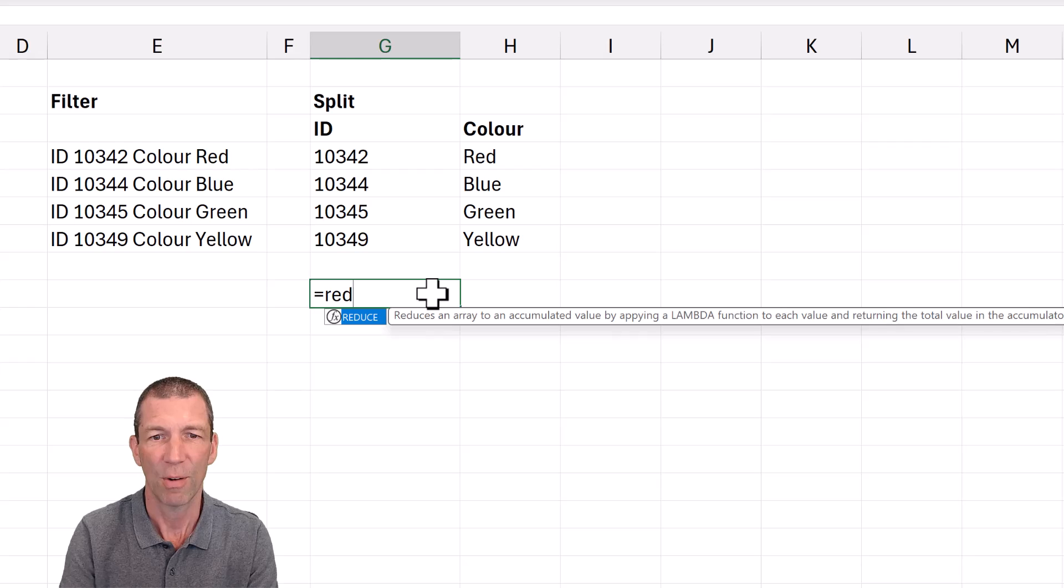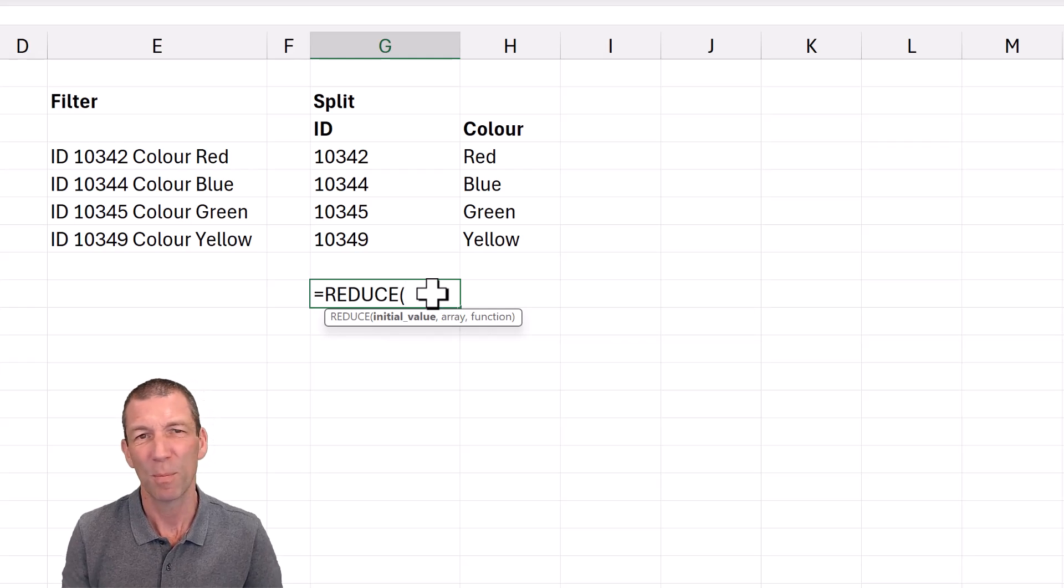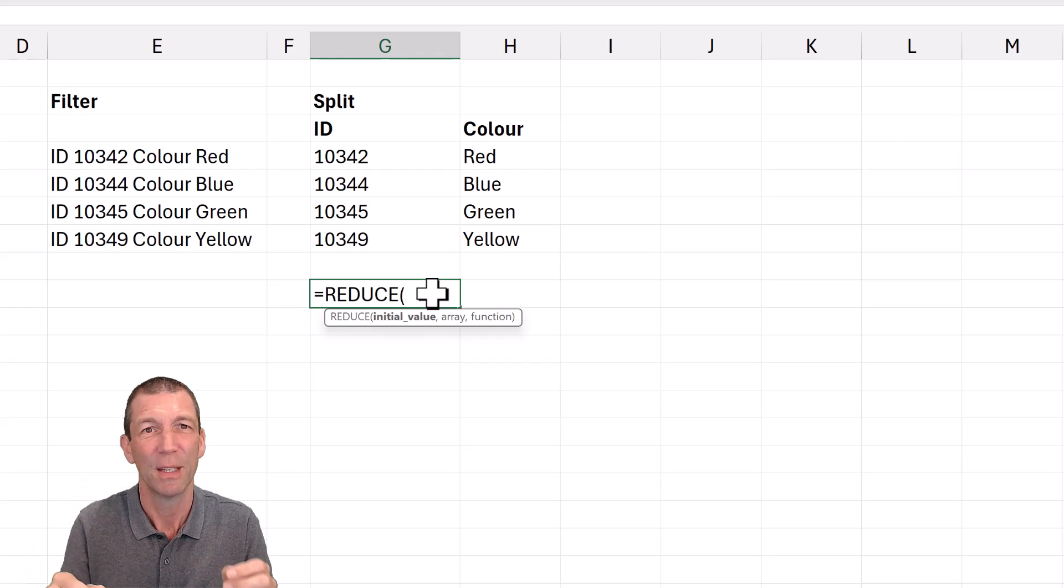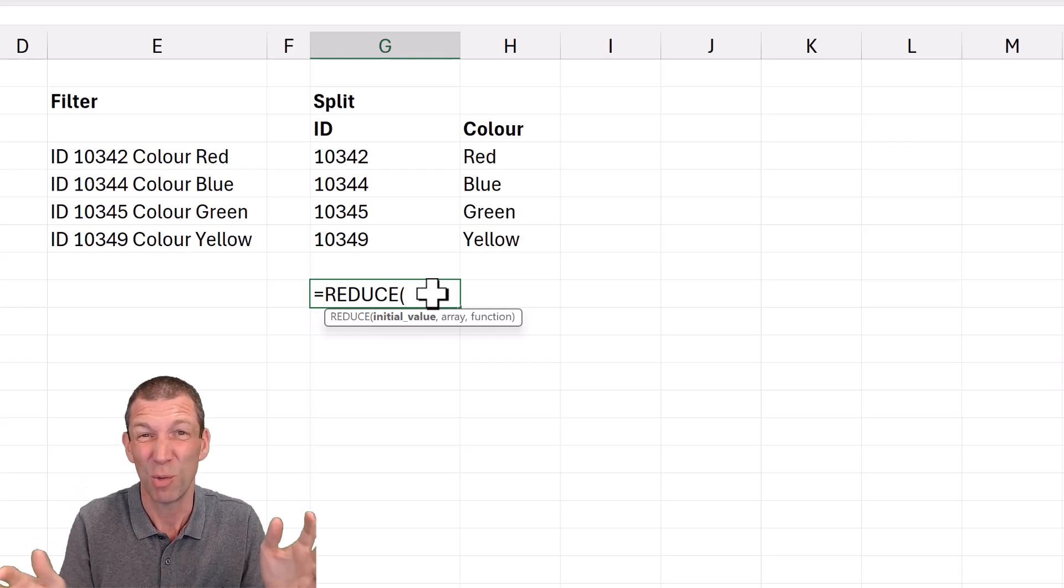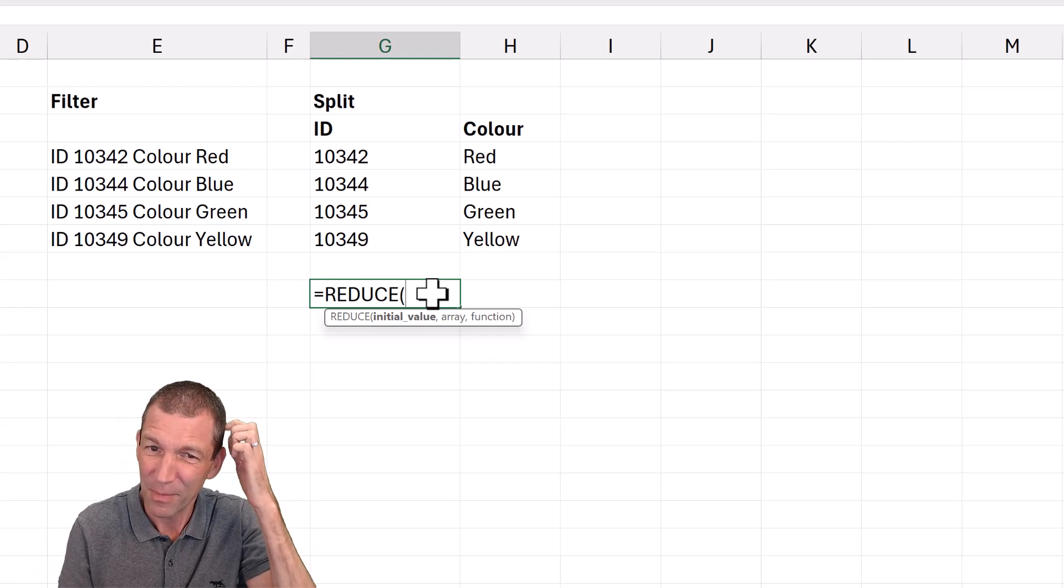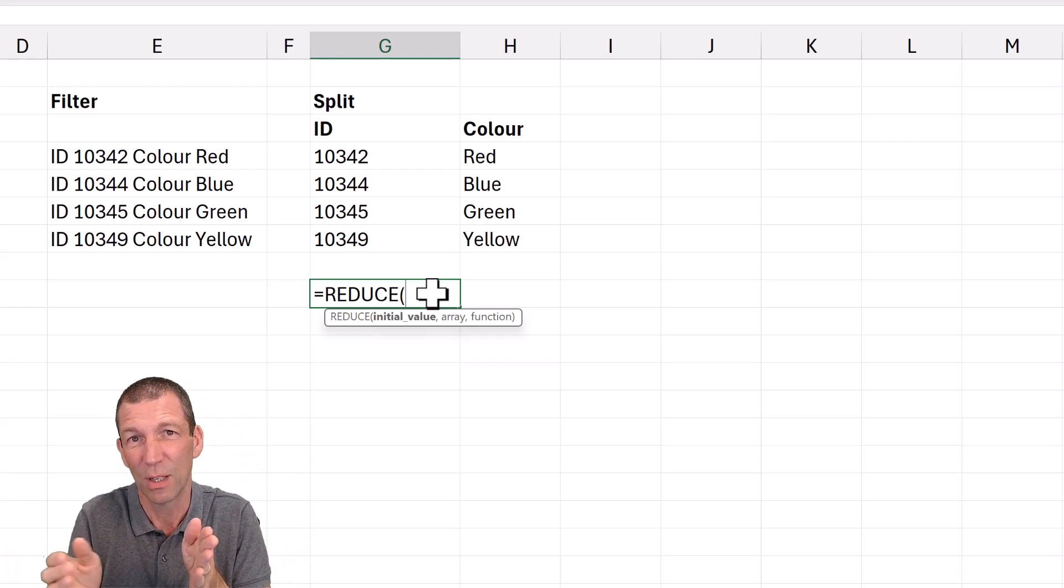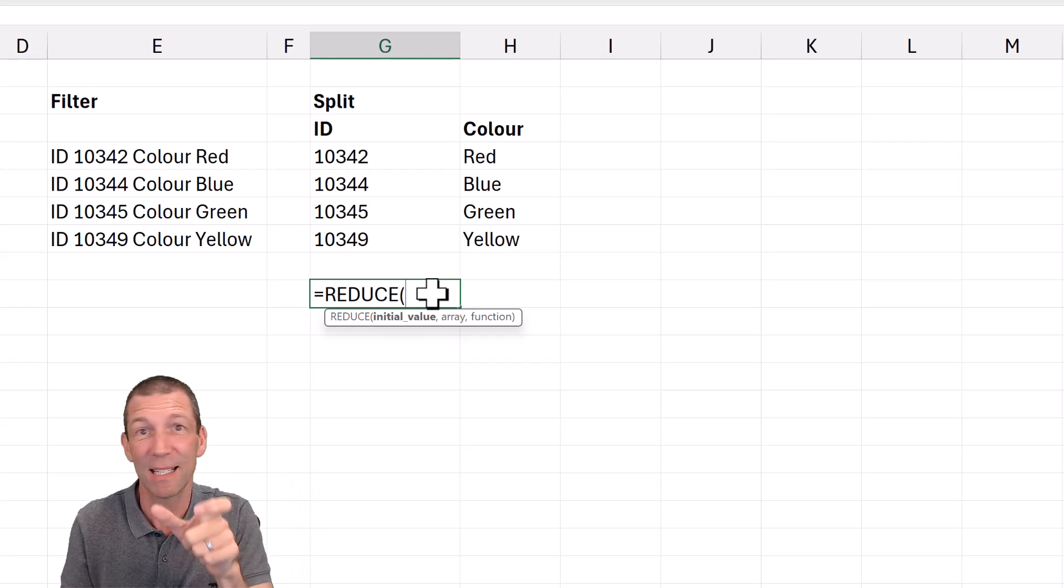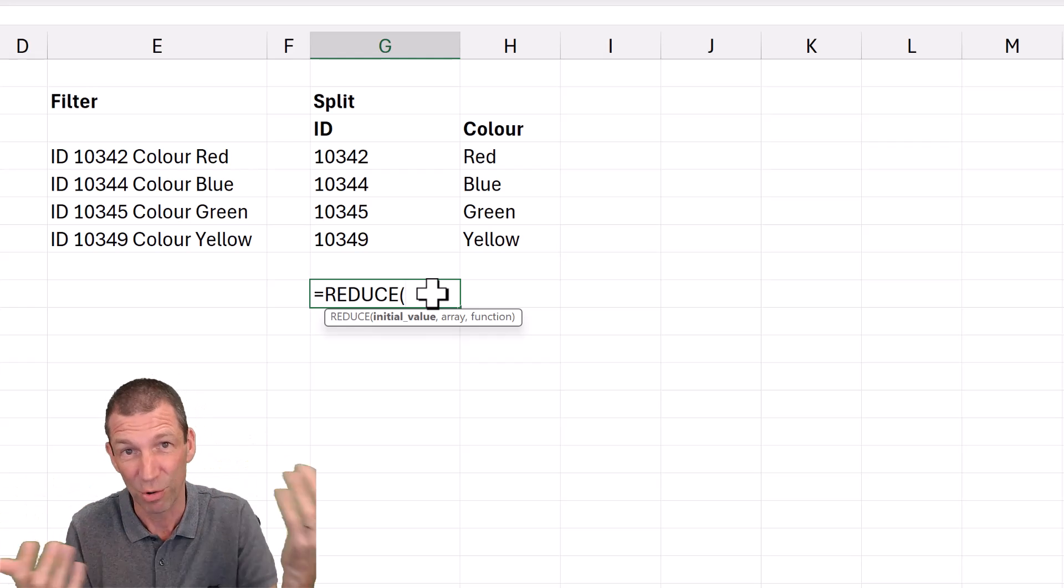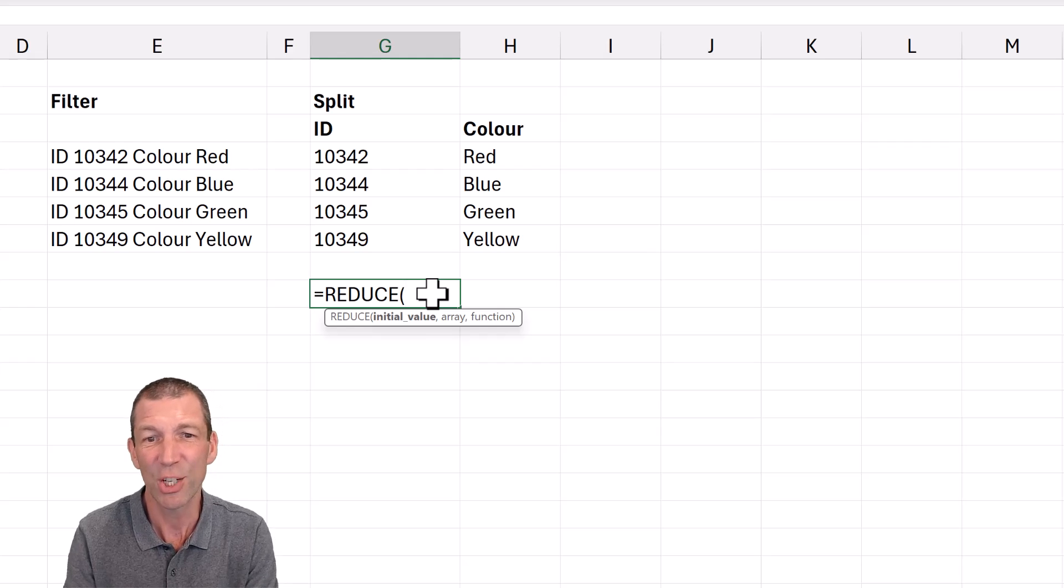It really starts with a function called REDUCE, which is a weird name for a function, because what it does is actually like an accumulator. If anybody's ever done Power Query, like list.accumulate or something like that, a little bit like that. So you start with something and then you can add something to it. You can start with a list and add another item to it, and it grows and grows and grows.